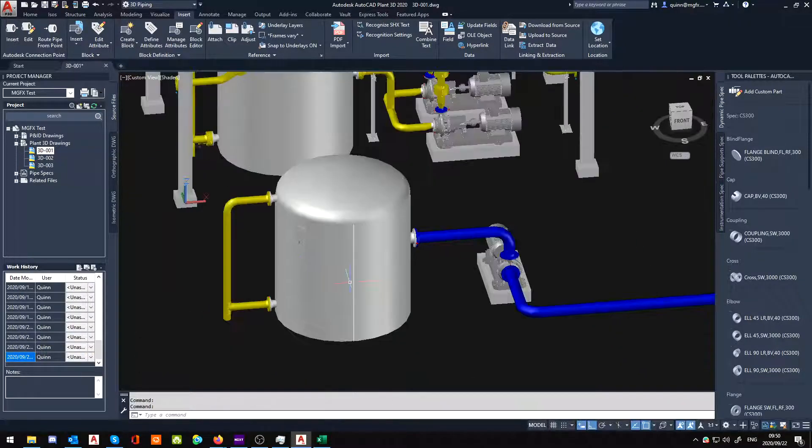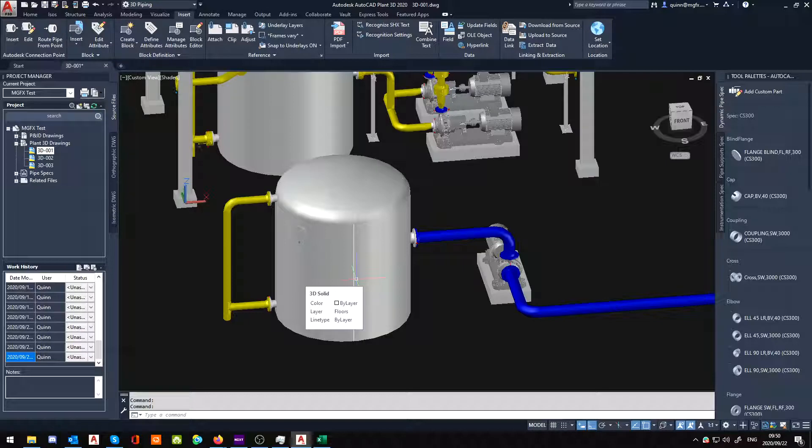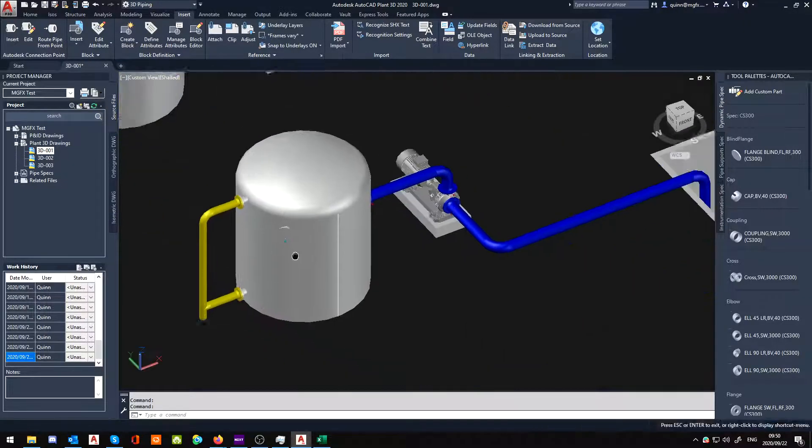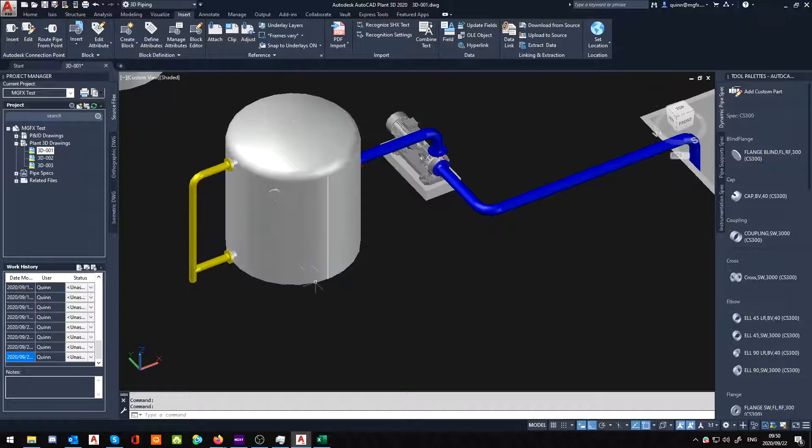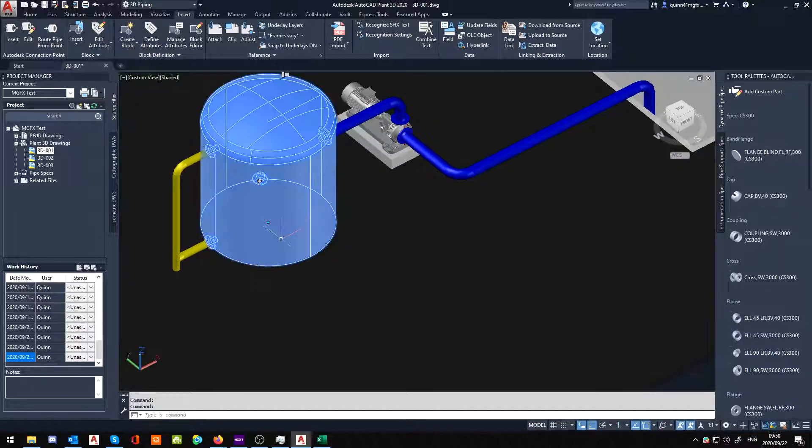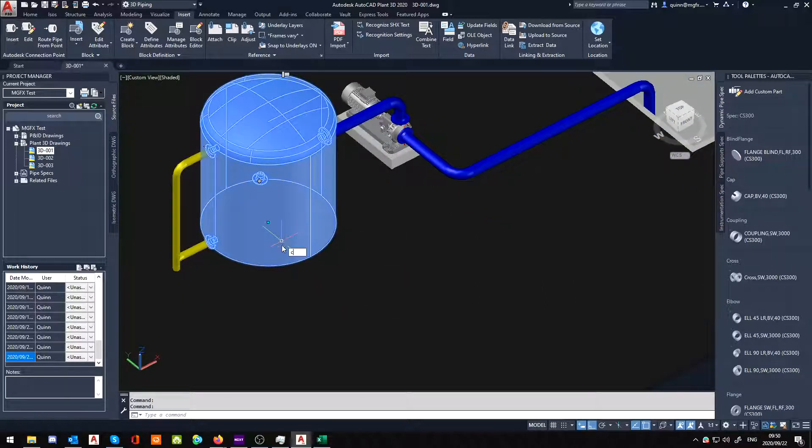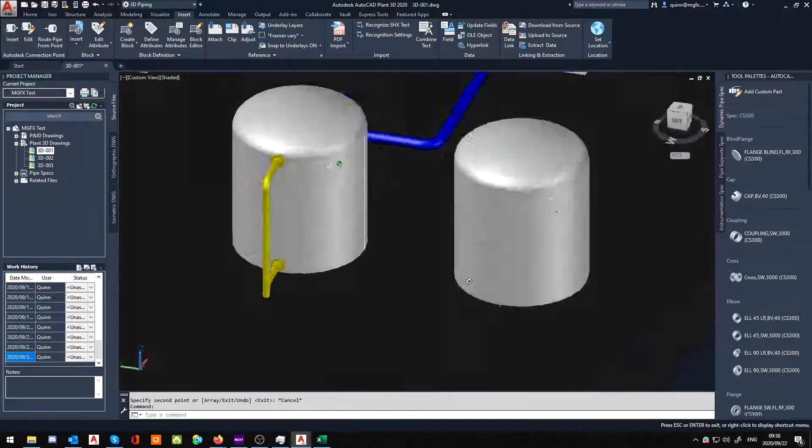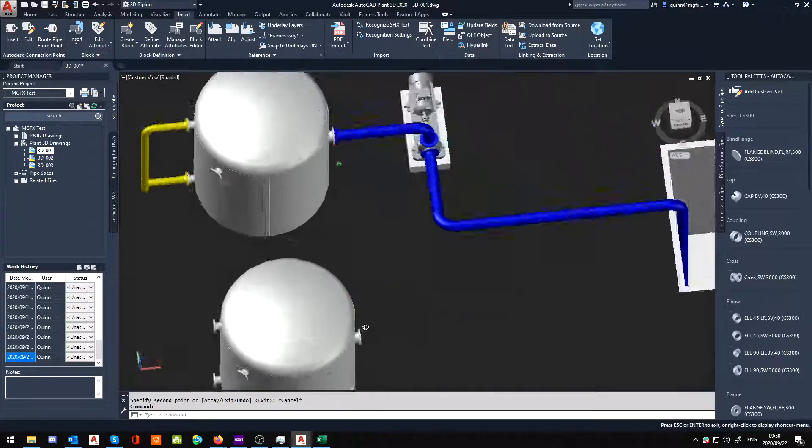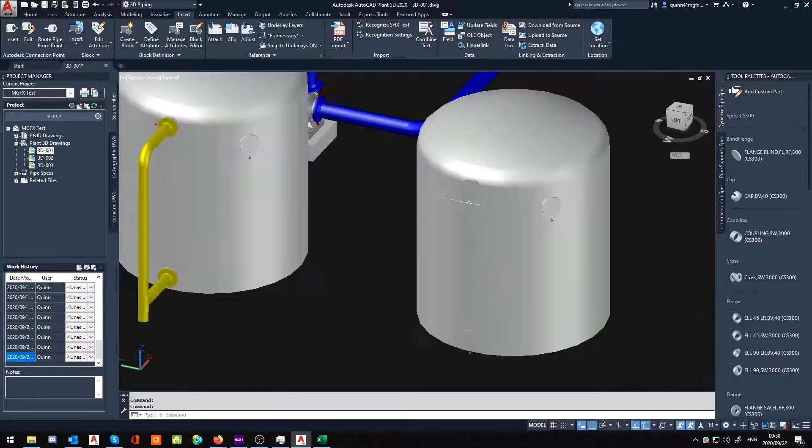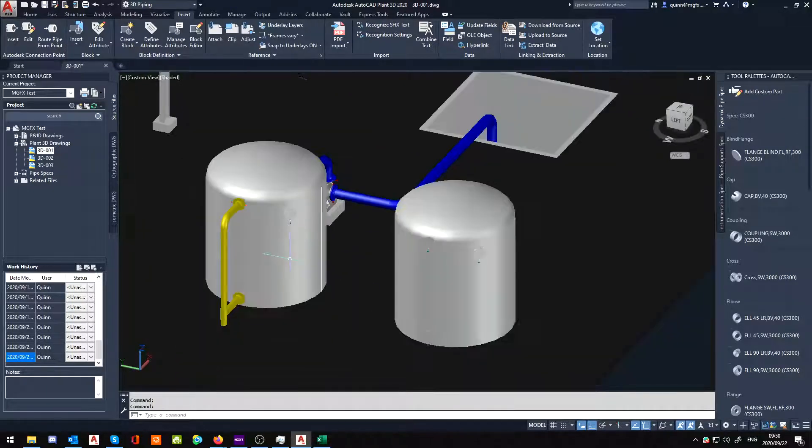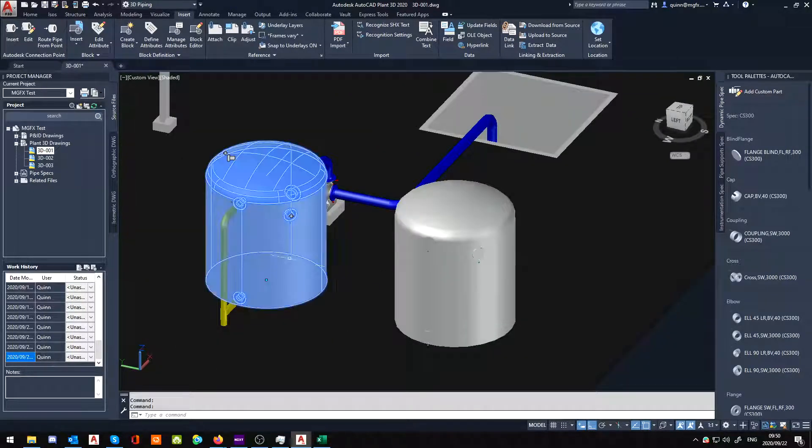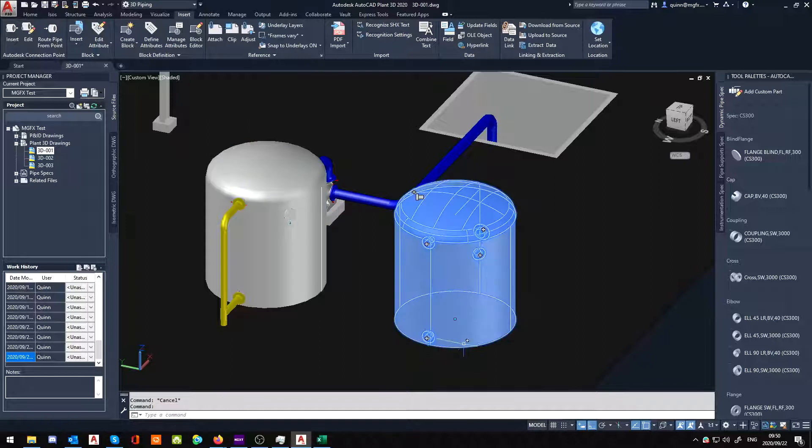But wait, there's more. Because now this is a slight bit of an issue with Plant, but it can easily be rectified if you know how. What I mean about that is, let's say you've got a copy of this vessel.